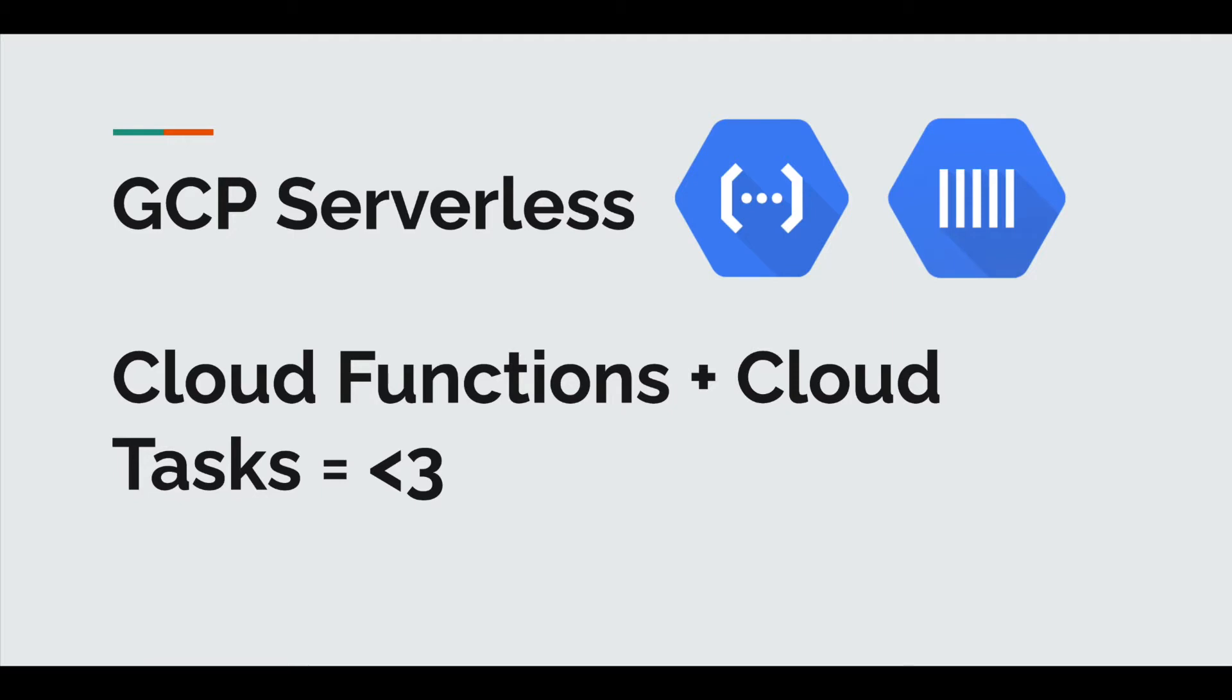Cloud Tasks basically uses a queue. So there's a managed queue by GCP. And we create tasks. Tasks are basically HTTP requests. It has a URL body, headers, etc. And we put those tasks into the queue.